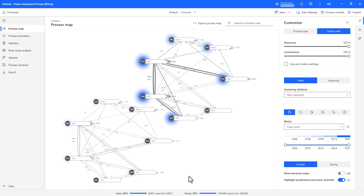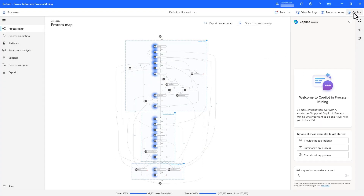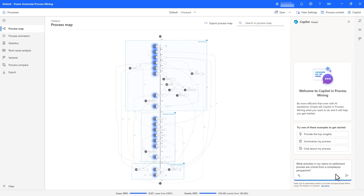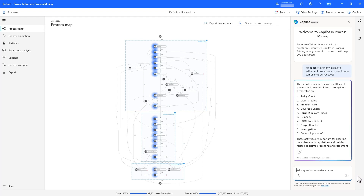For identifying compliance issues, I can ask my Copilot for help. I can ask it about critical activities within my process I should be checking for from a compliance perspective, and it is able to provide a list of activities in my specific process — many of them being check activities like policy coverage, fraud checks, etc., as well as handler assignment and investigation.